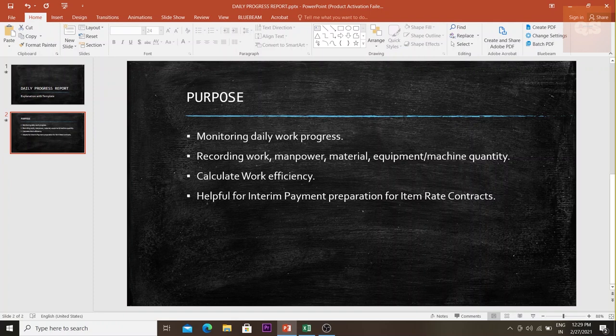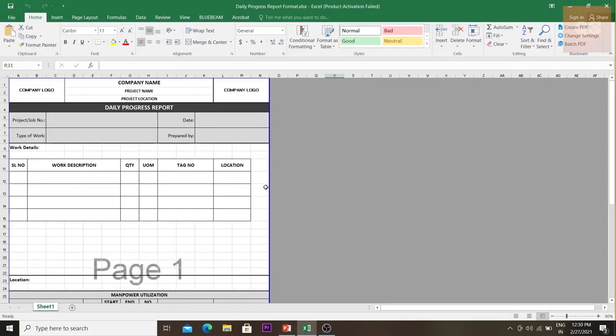Using the marked-up drawings, I could submit substantiation with my interim payment application to the client. This sheet was also very useful for the planning department to understand how many man-hours had been utilized to date and what equipment, plant, or machinery hours had been used. I'll now show you the template I used in my project so you can get a better understanding.